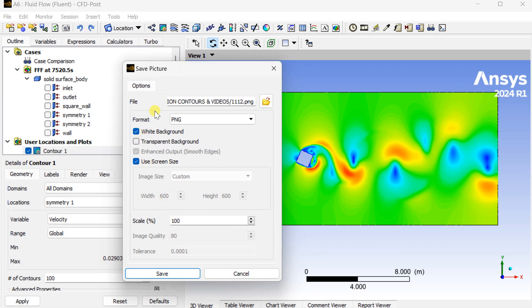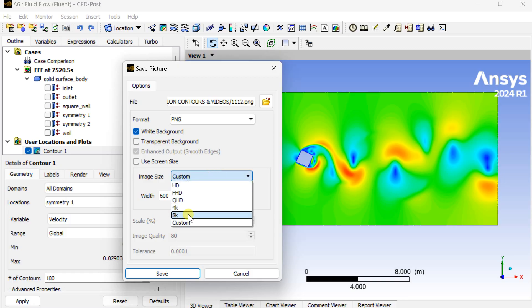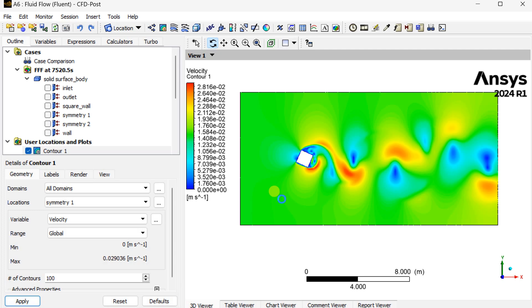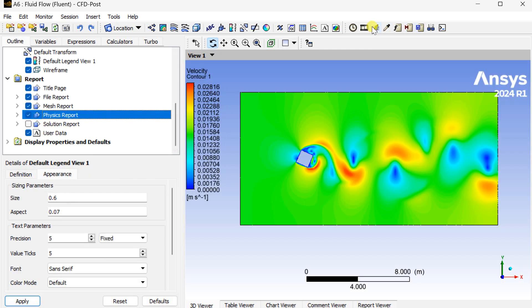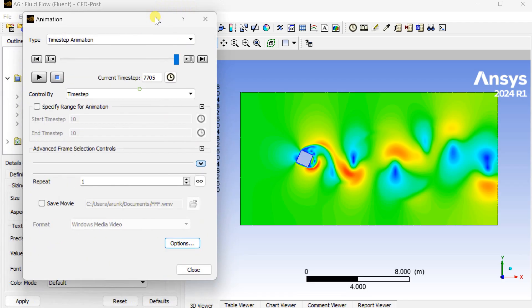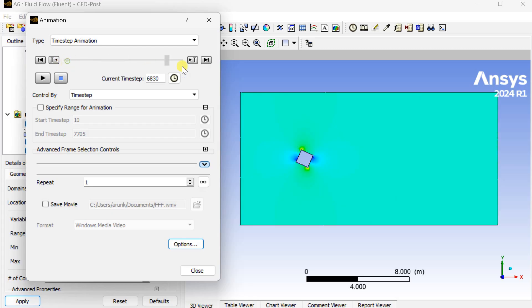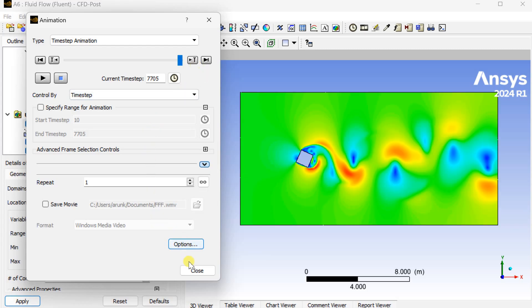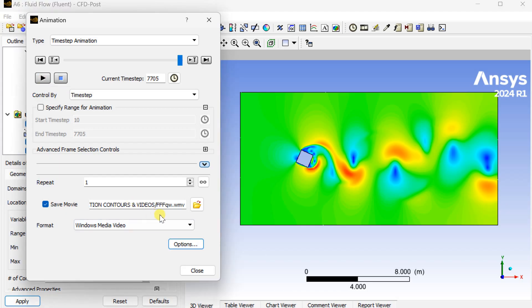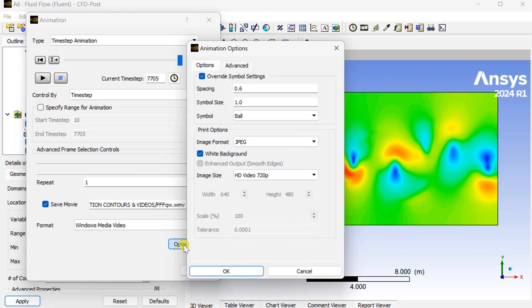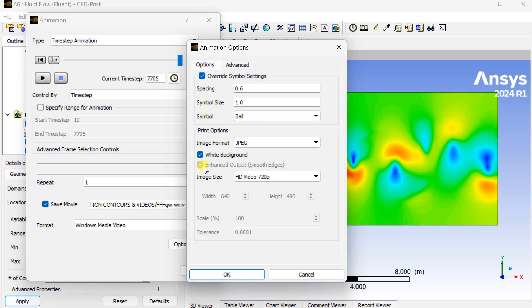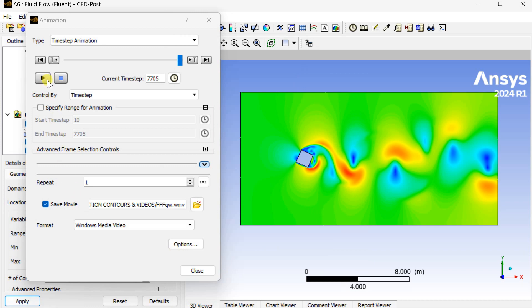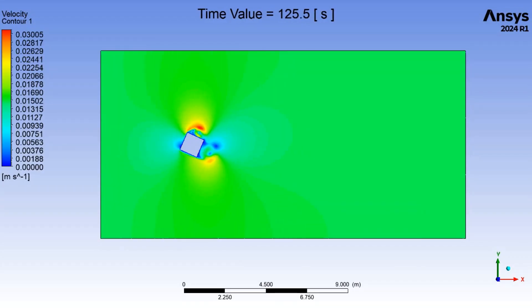You can save this image. Now go to animations. Click on the save movie option. Select the location where you want to save this animation file. Then click on the play button so the time step animation will be recorded. This is the final result of this animation.